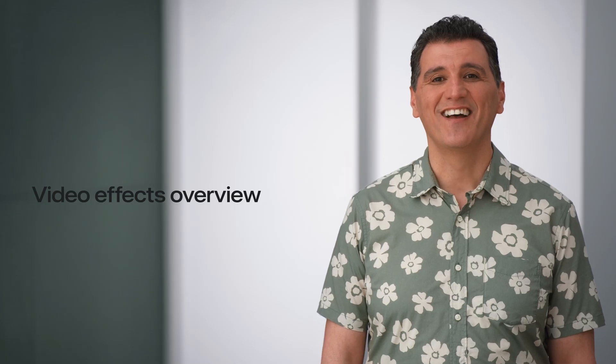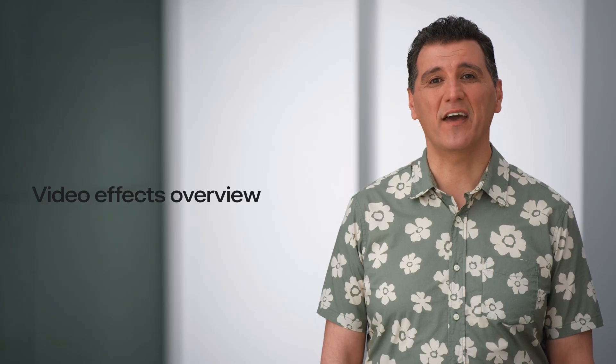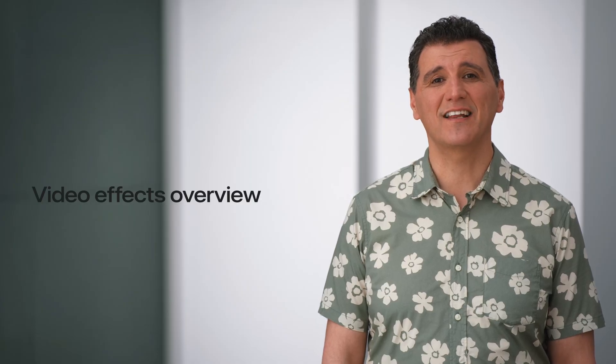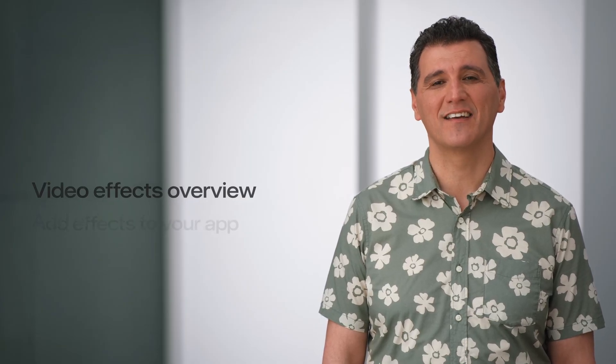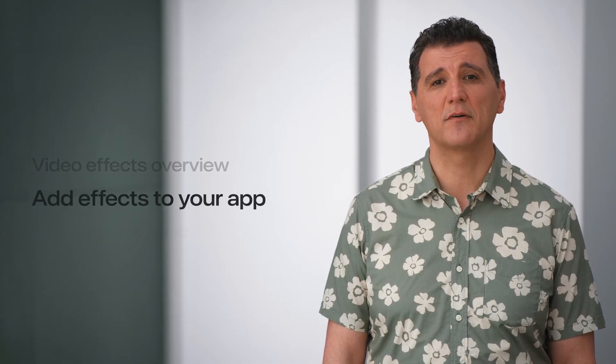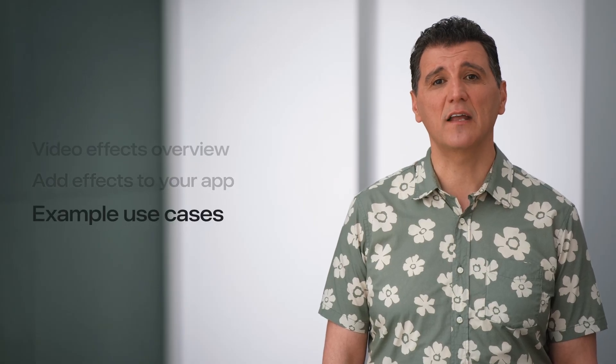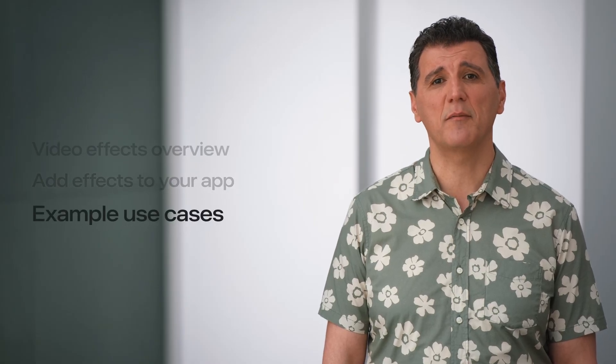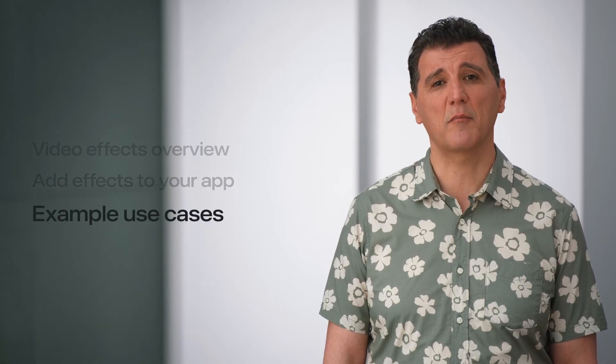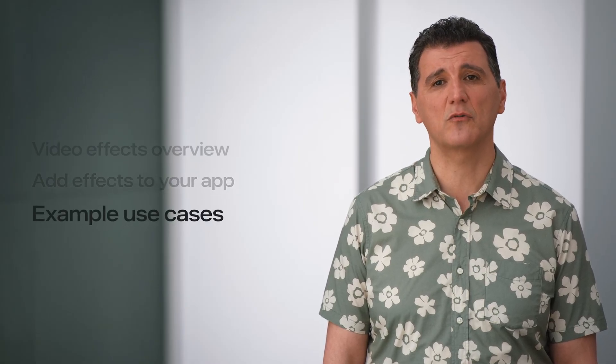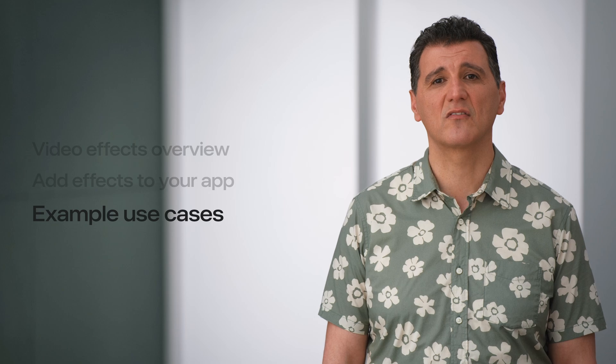In this video, I'll start by showing the effects currently available with VT Frame Processor API. Then I'll go over the basic steps to integrate effects into your app. And finally, I'll demonstrate how to implement a few examples for major use cases.